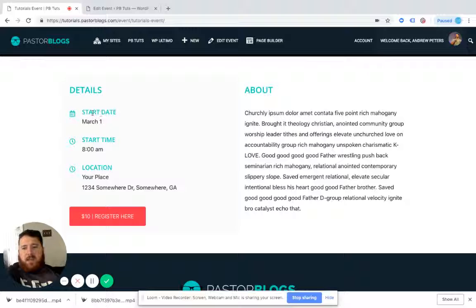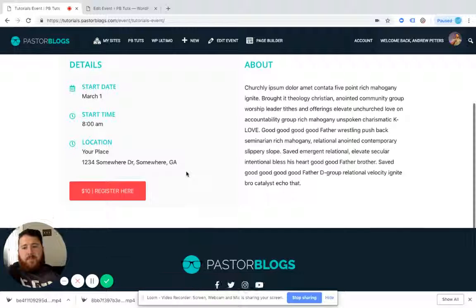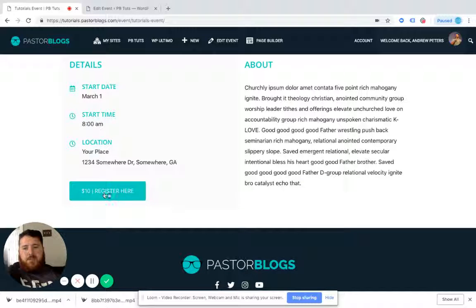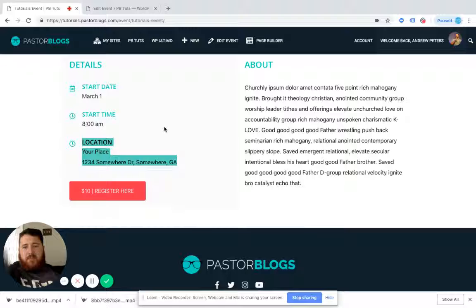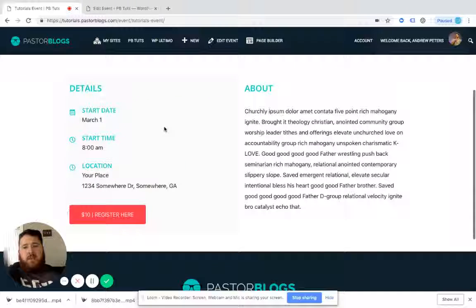And you can see my start date, my start time, my registration link out, and then my event information.